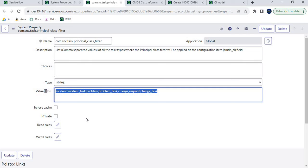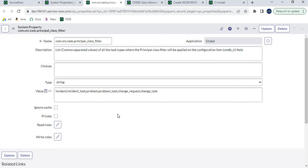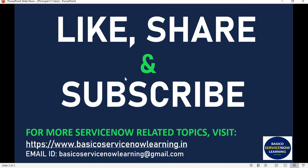I believe you now have a good understanding of what Principal CI class is, how to configure it, where to see which Principal classes are marked, and which system property leverages this functionality. These are basic questions that can also be asked in interviews, and the use case scenario we implemented covers all the required topics. I will share a link in the description with all the content shown in this video. If this video was helpful, please like it, and if you are new to my channel, please subscribe to Basico ServiceNow Learning. Thank you friends, have a nice day, bye bye!